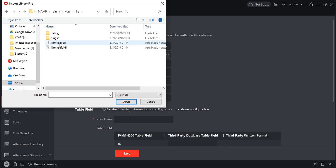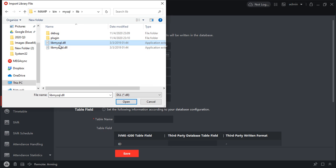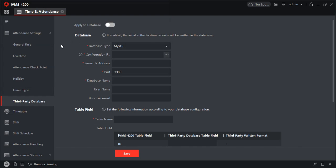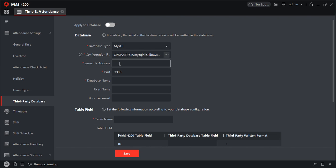So I will import this file to the IVMS configuration. Just be careful - the other one has a D, here it's without D. You have to import this file: lib-mysql.dll. I have installed it on the same computer, so I'll put it as 127.0.0.1. There's no change in port.